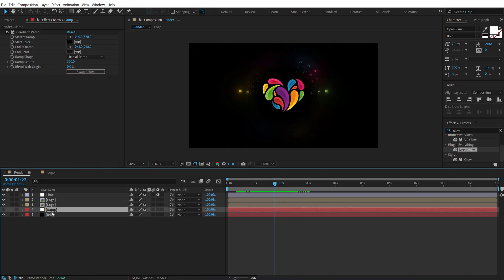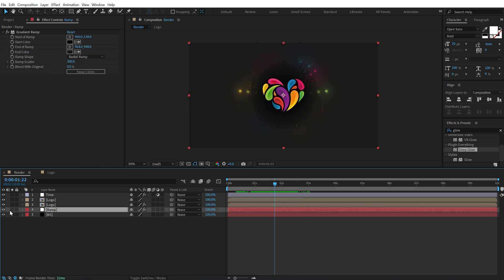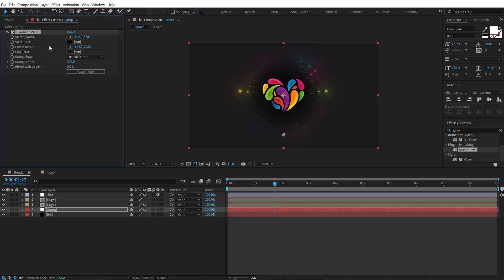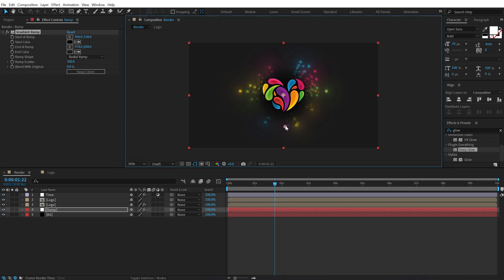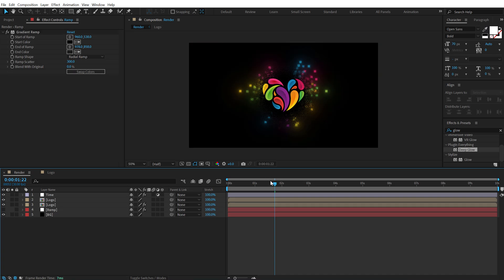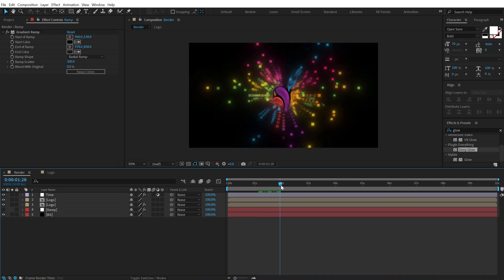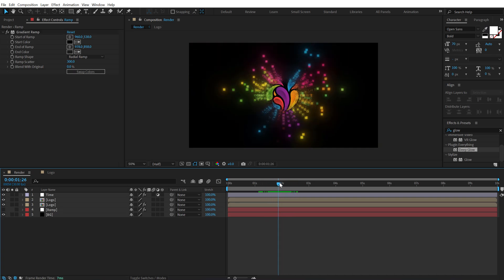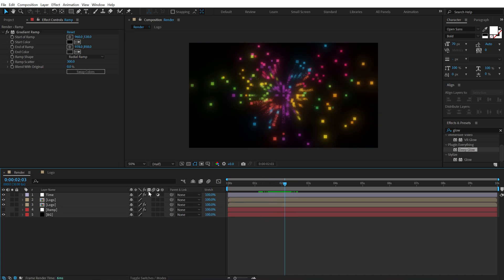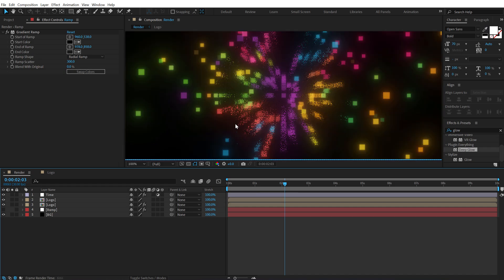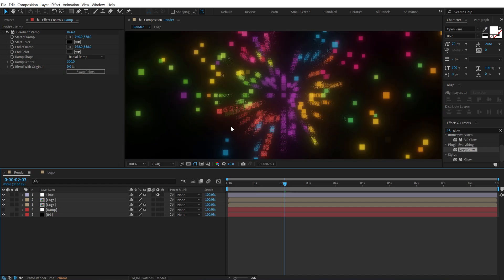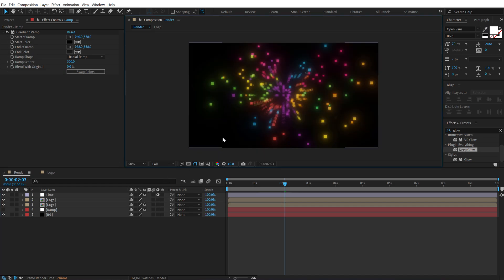Now I can go ahead in the ramp and adjust this a little bit more like I want this to start from here. So yeah that looks much better. Now there are a couple of things that we need to do in order to make this look perfect.